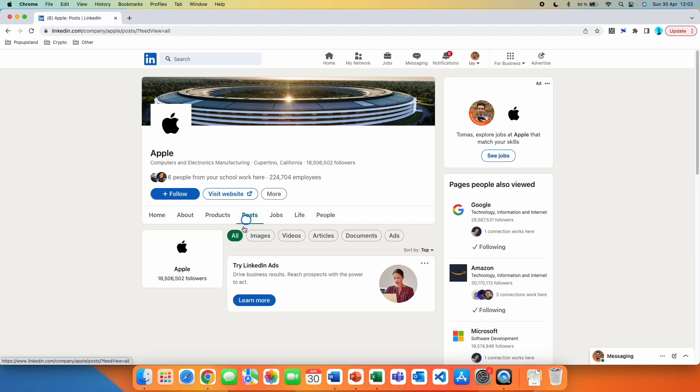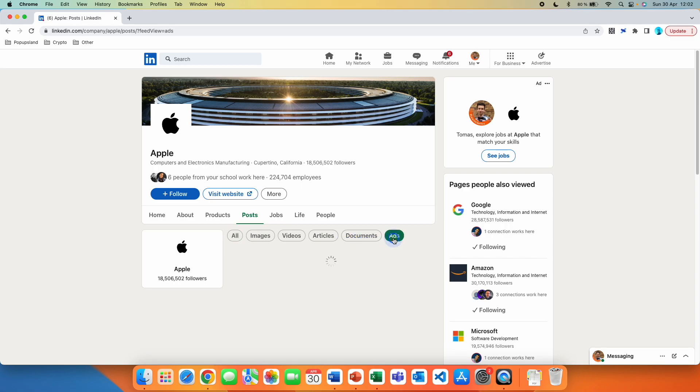And then you get this submenu down here: All, Images, Videos, Articles, Documents, and Ads. So you want to click on Ads.